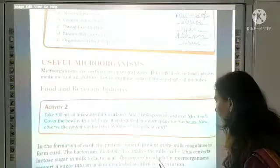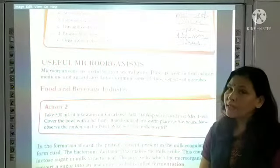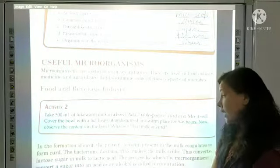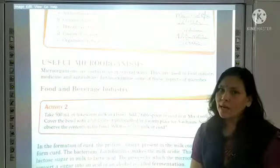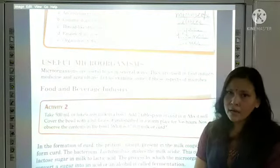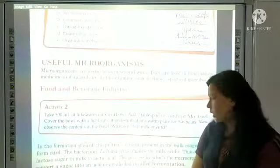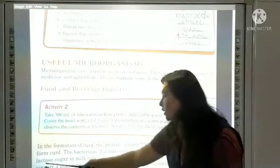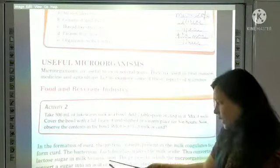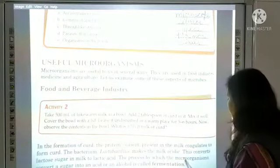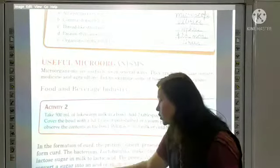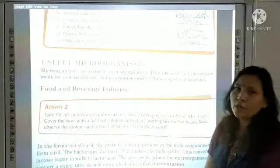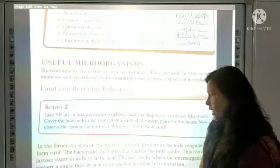The taste of milk is sweet because of lactose sugar, but Lactobacillus converts it into curd, making it sour. Milk becomes acidic. This converts lactose sugar in milk to lactic acid. The process by which microorganisms convert a sugar into an acid or an alcohol is called fermentation.